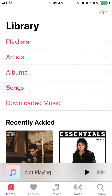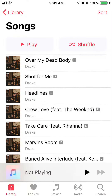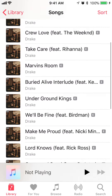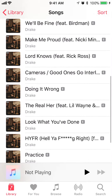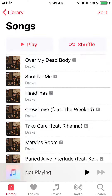Once here, go to your Songs and tap on it. If you like to play these songs in a different order from how they are right now, just go to the top and tap on where it says Shuffle.